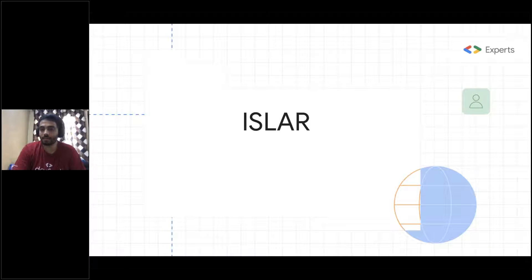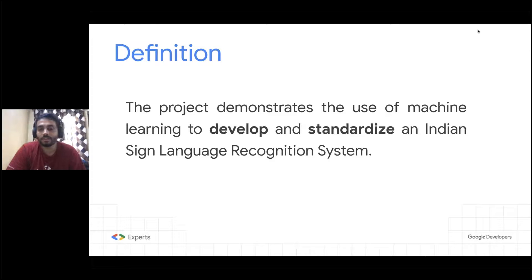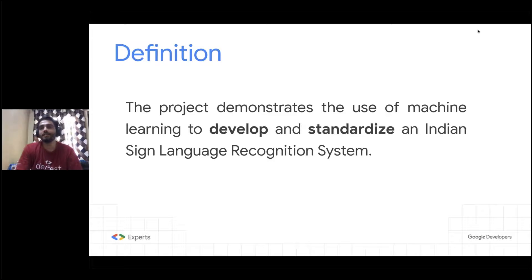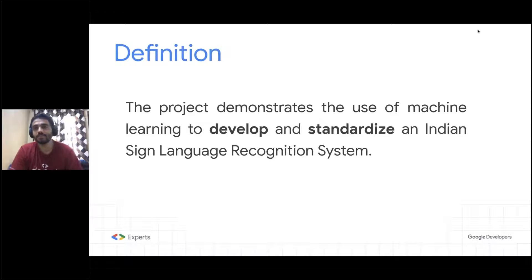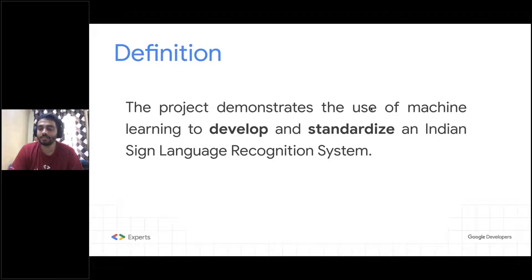Let's talk about why I came up with this and what it tries to solve. The project aims to demonstrate the use of machine learning to develop and standardize an Indian Sign Language recognition system. These two terms are very important: develop and standardize. Developing makes it straightforward — you want to ensure the system uses machine learning so it can be used by a variety of people. Standardization is also very important and we'll discuss it in more detail as we go forward.